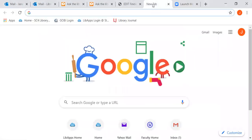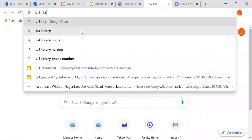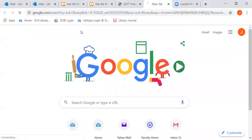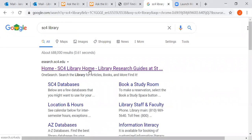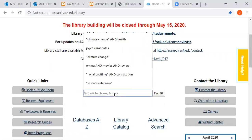Hi, this is Jane from the SC4 Library and today I'm going to show you how to find scholarly peer-reviewed articles using the OneSearch box. So you want to go to the library homepage — you can just Google SC4 Library. Usually it's the first thing that comes up, and the OneSearch box is right here. I'm going to look for articles on hunger or the homeless and college students — like college students that have food anxiety or food insecurity.